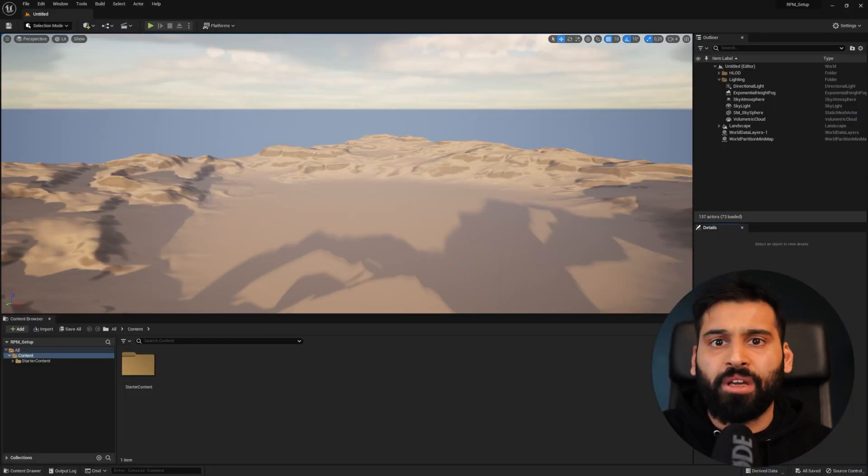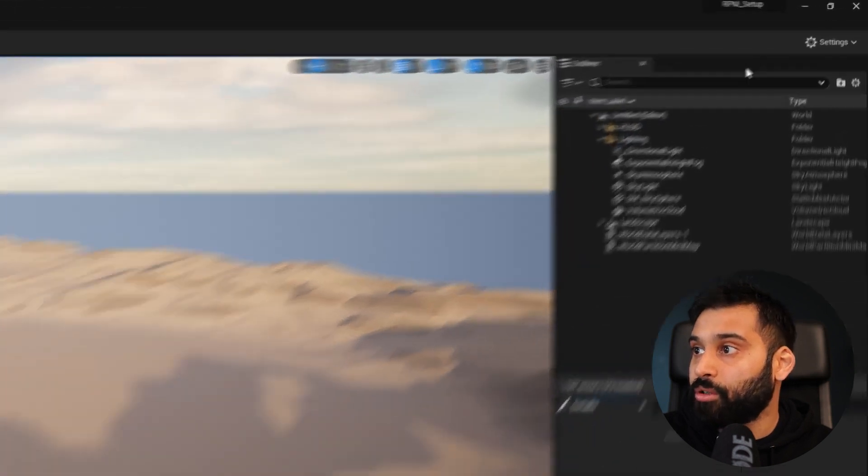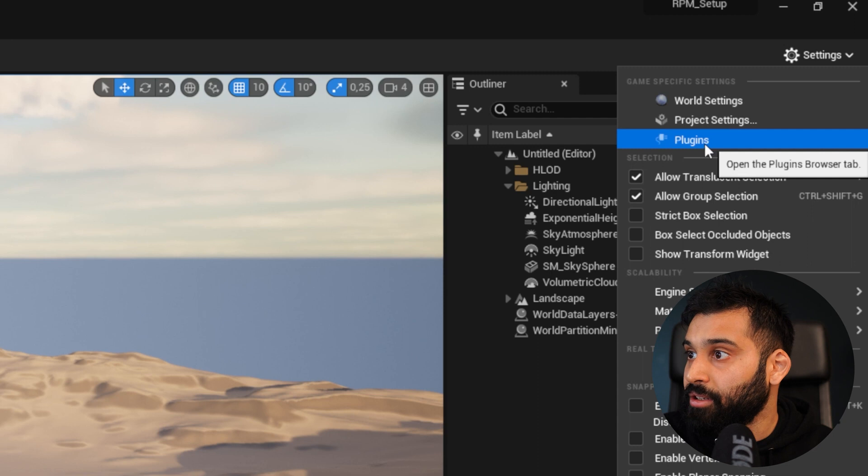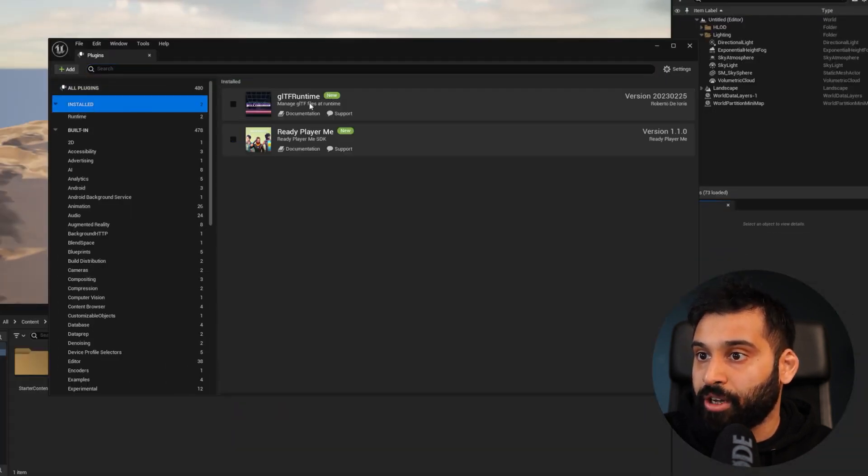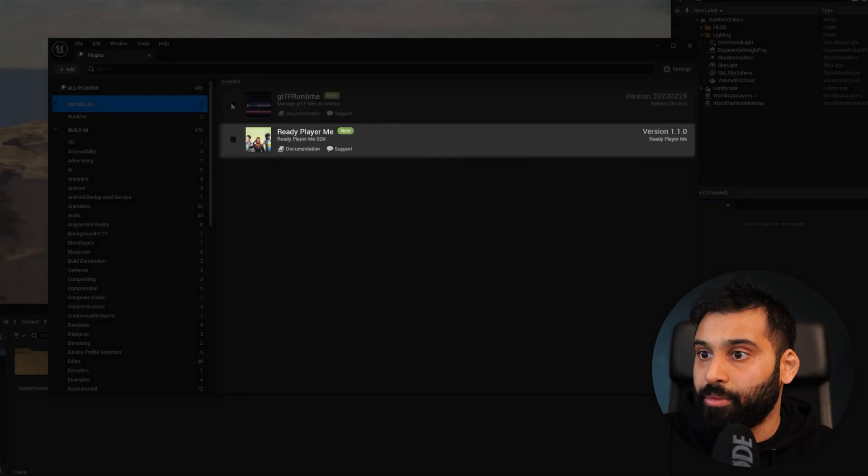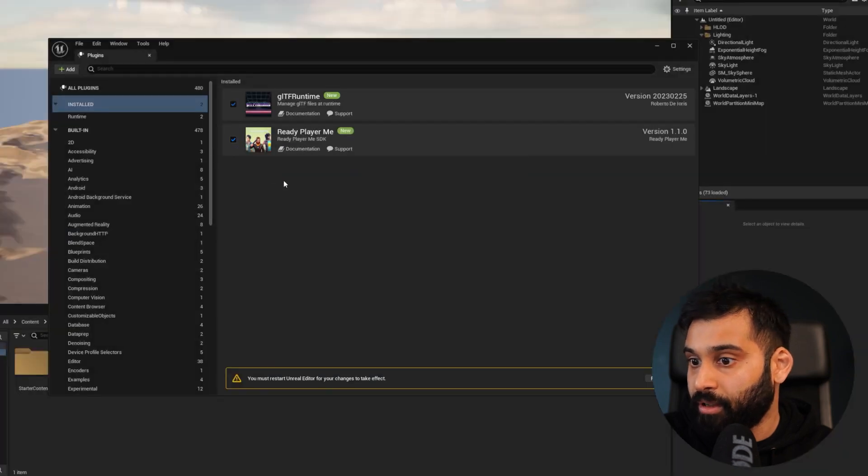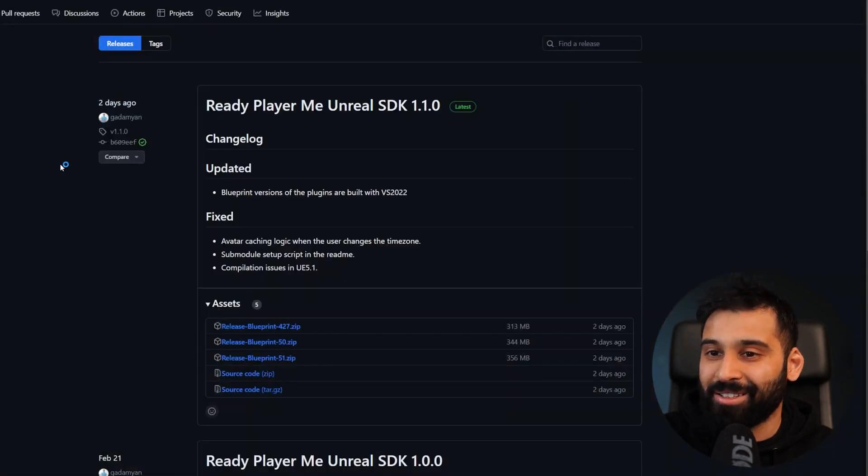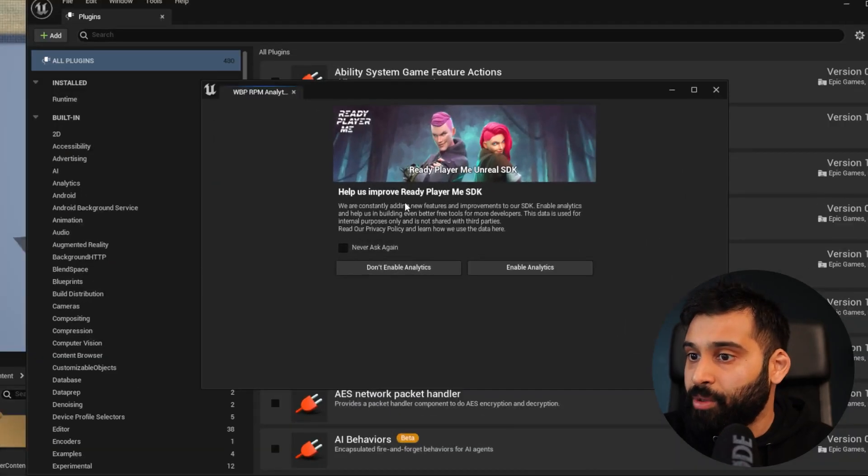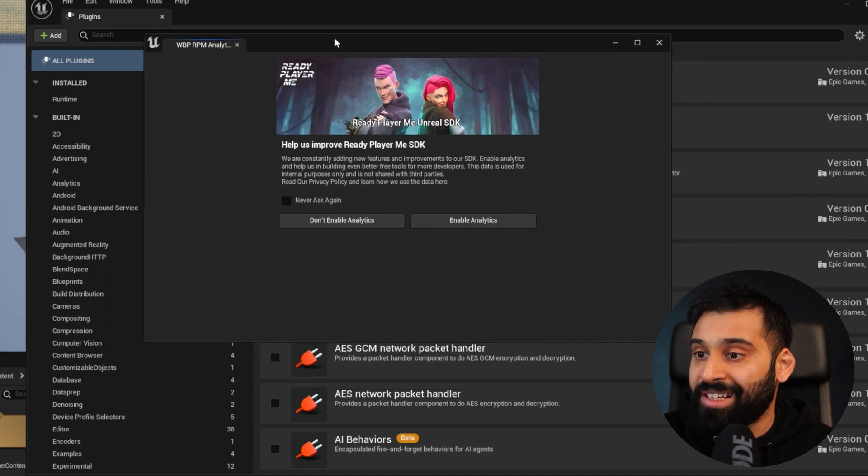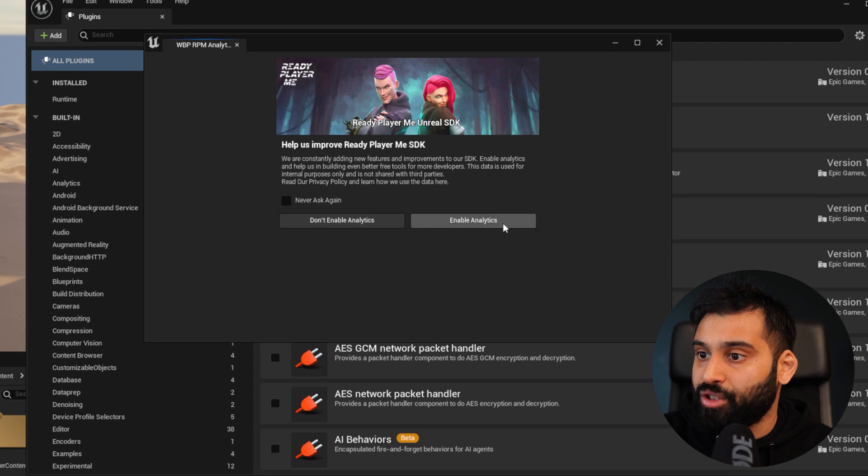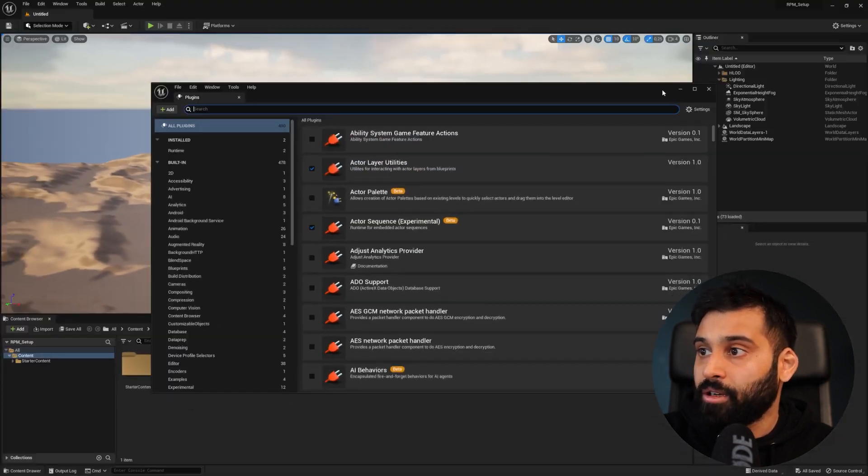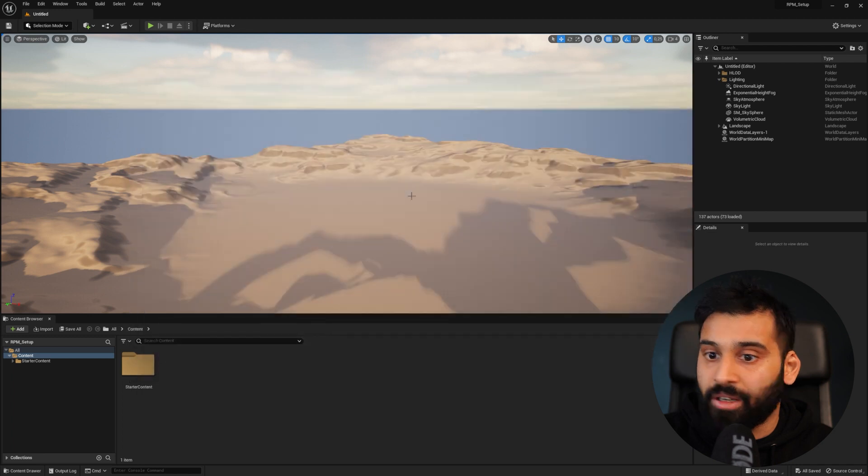Here we have a fresh Unreal project. The first thing we want to do is go to Settings and then Plugins. In here under installed plugins, we want to check GLTF Runtime and ReadyPlayerMe as well. That will cause Unreal to restart. After restarting, you should see this window, and ReadyPlayerMe is asking you to enable analytics so they can improve the product. Let's do so. We have successfully installed the plugin.